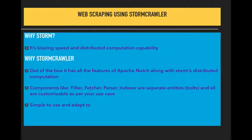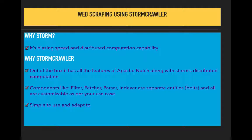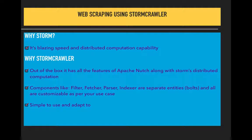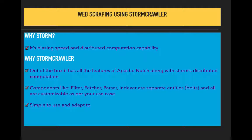It gives distributed computation as an additional feature considering the volume of web pages we'll be crawling. Apart from this, the best feature I found is the components.